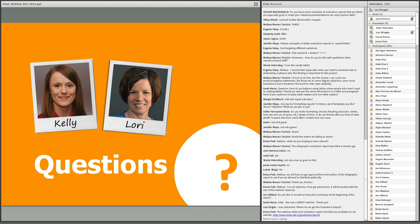Odile is asking: do you make formatting choices regarding heading size, color, indentation, font size, and use of space ahead of time, or do you format after you have the first draft? I always try to outline a report first, but that usually changes. I try to set it up as much as possible to help with the format, but it does change.